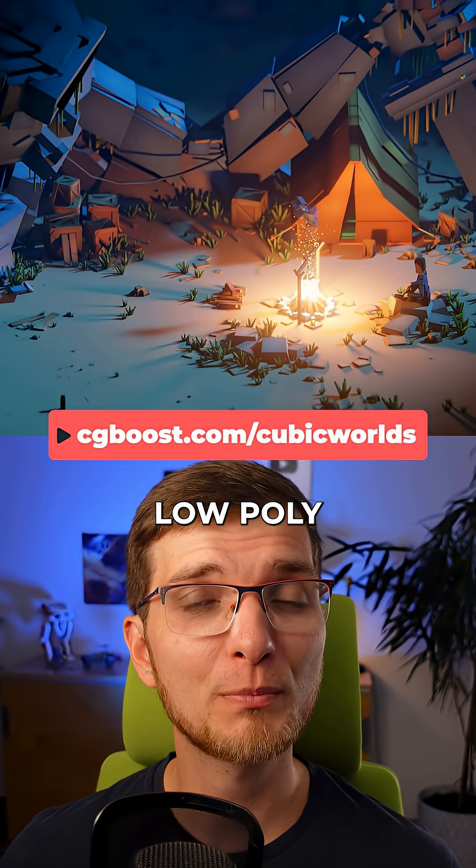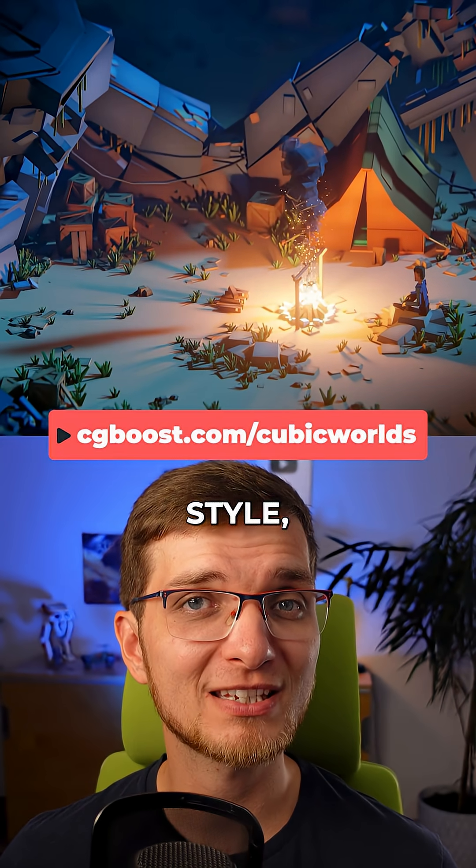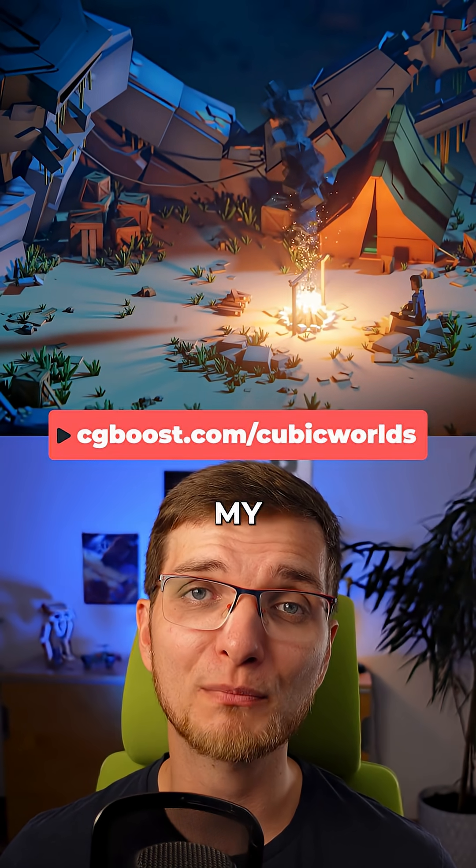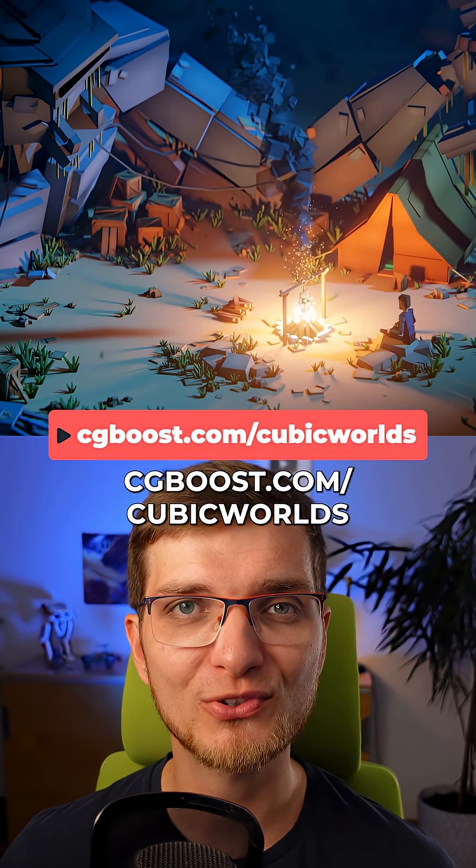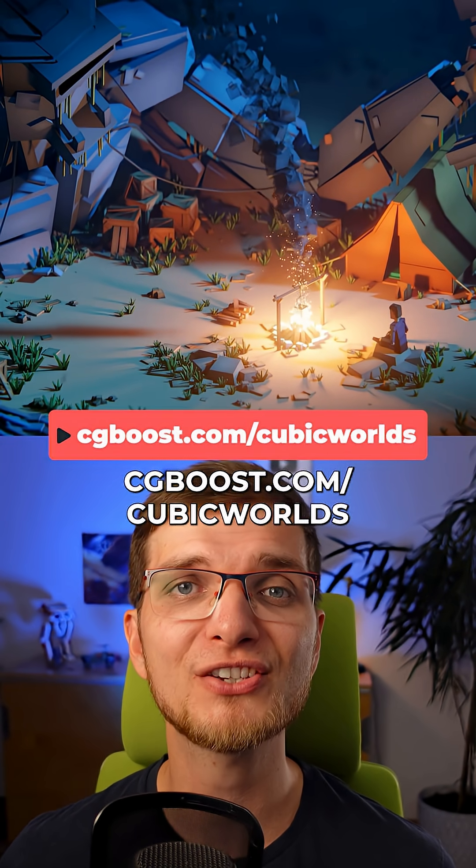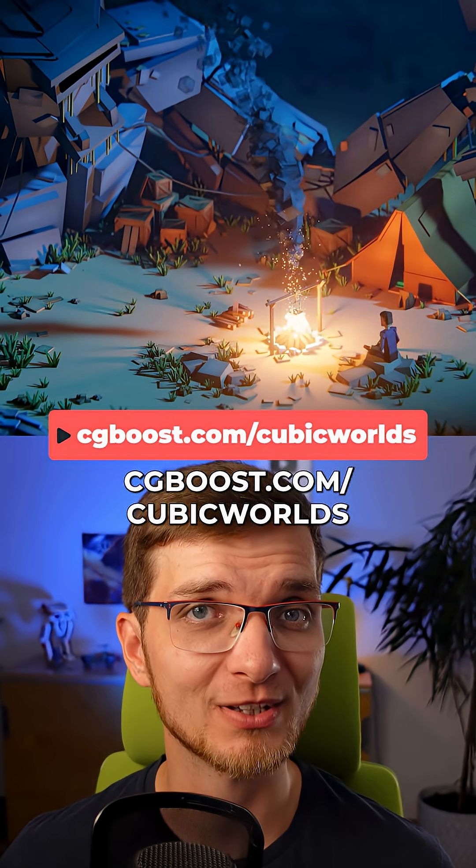By the way, if you like this low poly cubic world style, check out my full course over at cgboost.com slash cubic worlds.